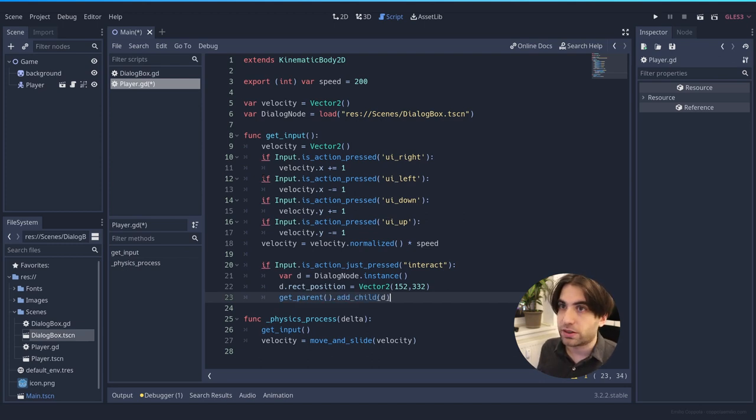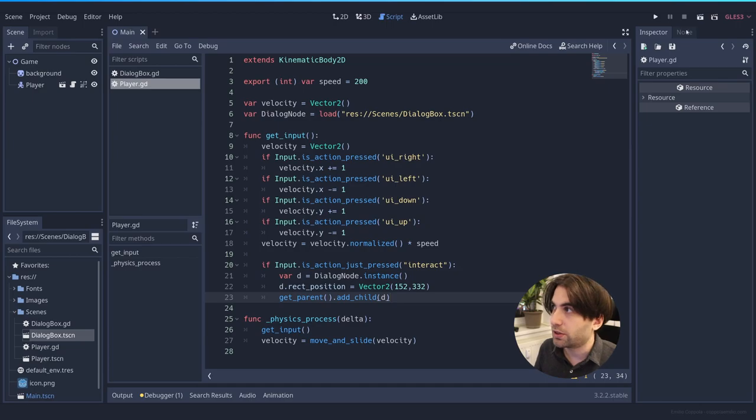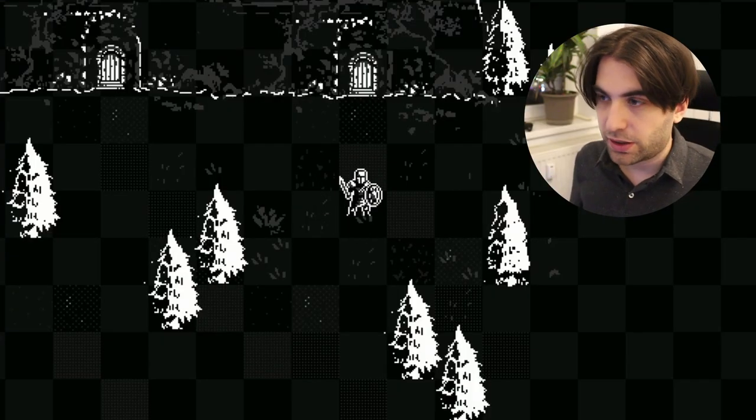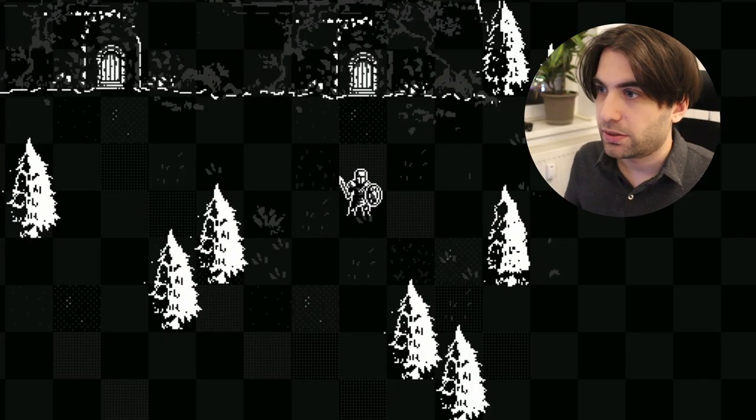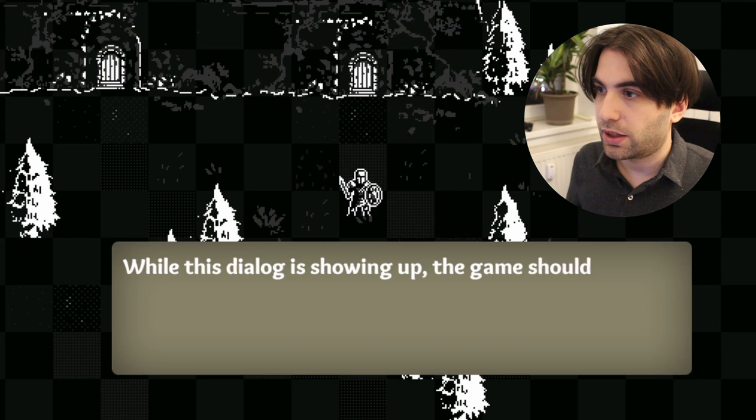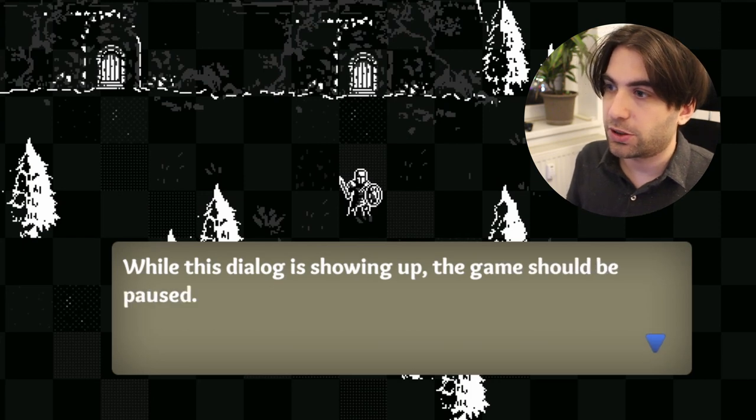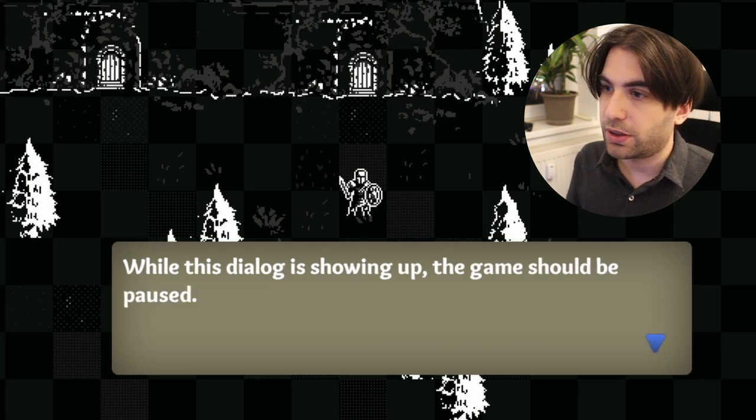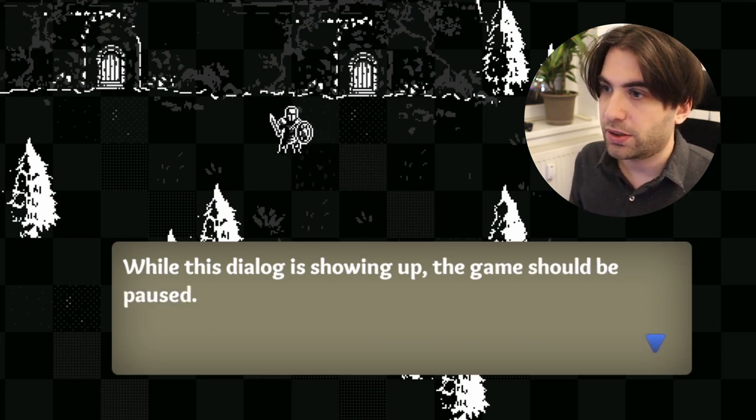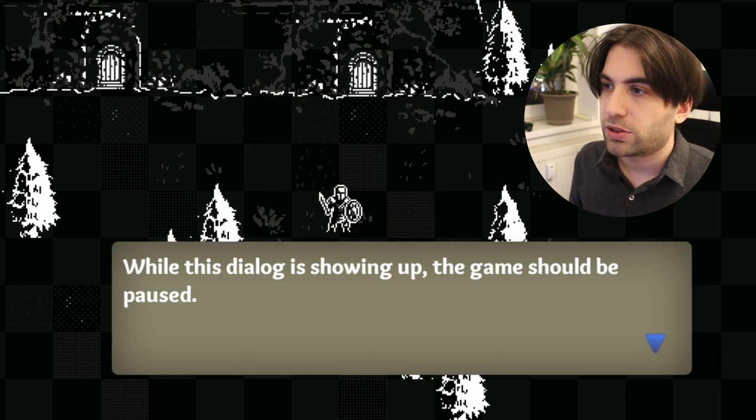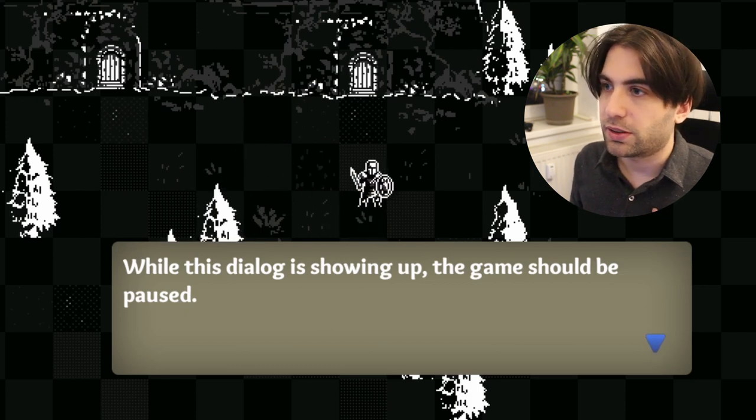So let's see how it works right now. I'm going to save it. I'm going to play it. I can move around. And when I press the interact key, I see the dialogue shows up. The game should be paused, but it is not paused because I can still move. So we need to fix that.